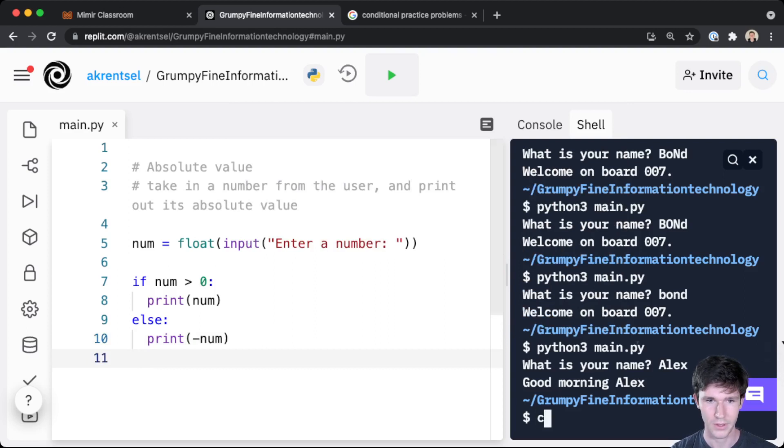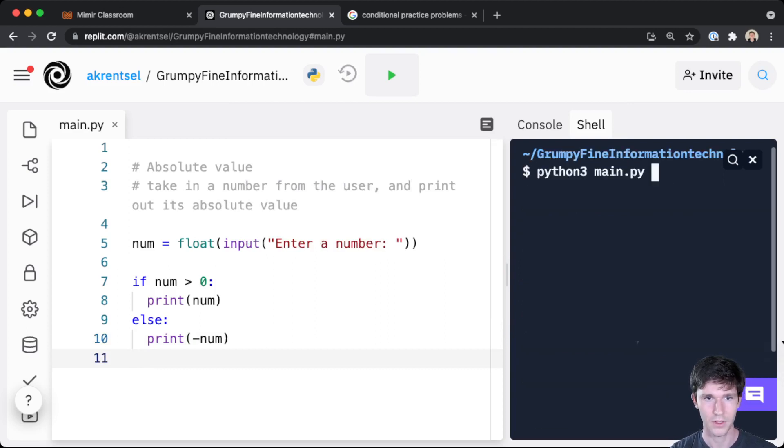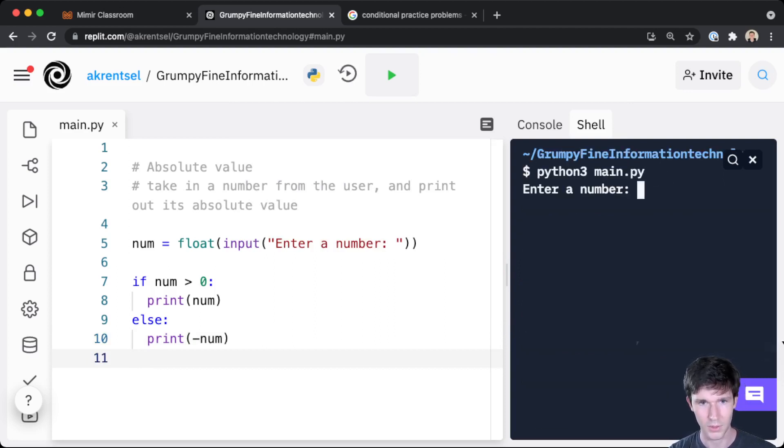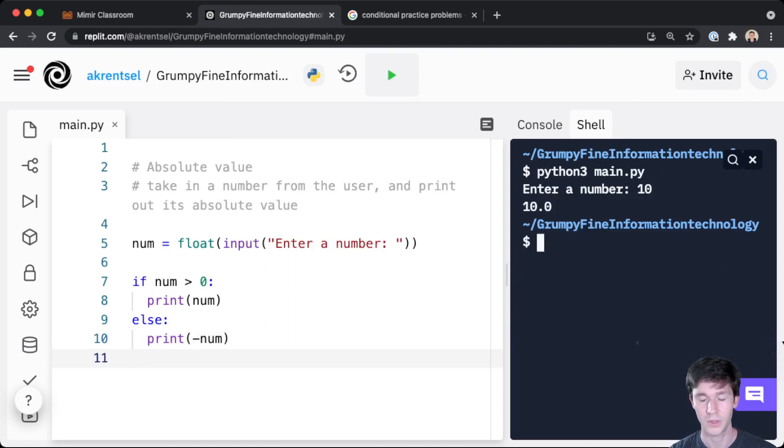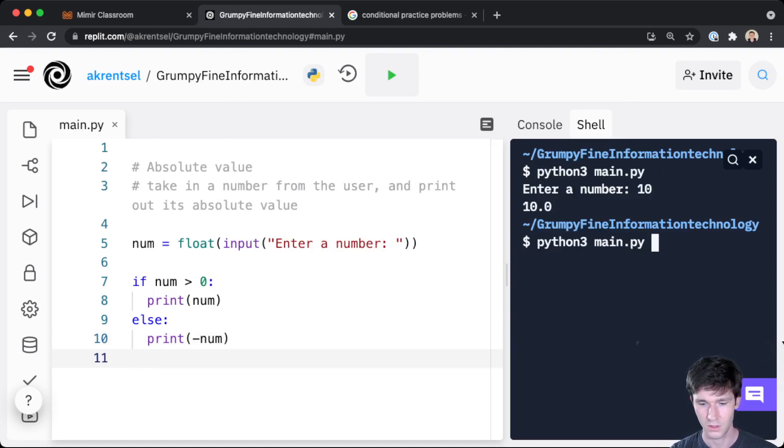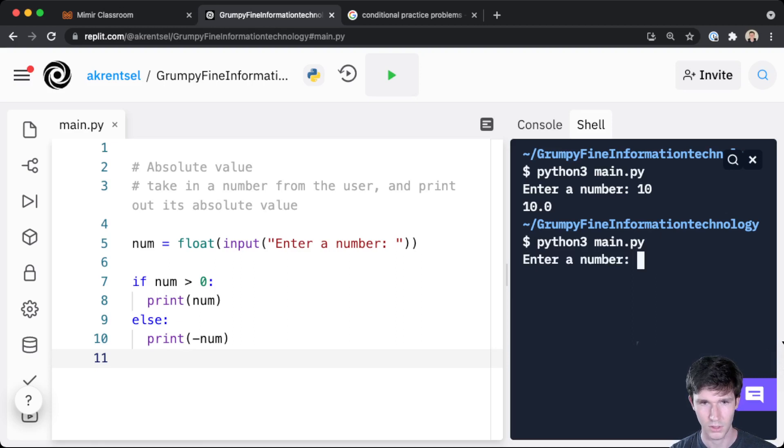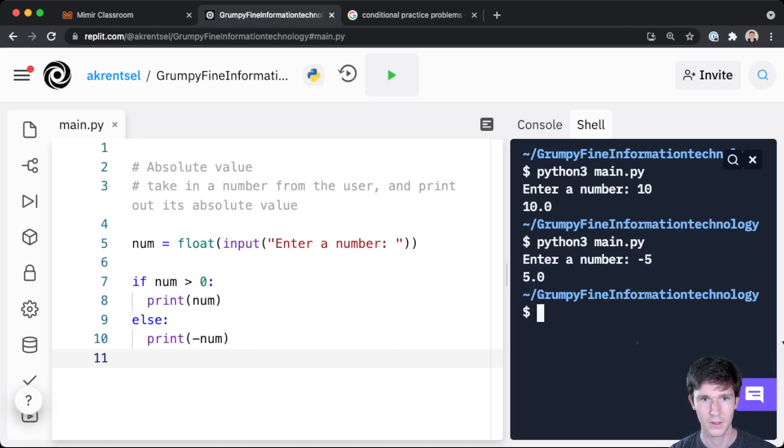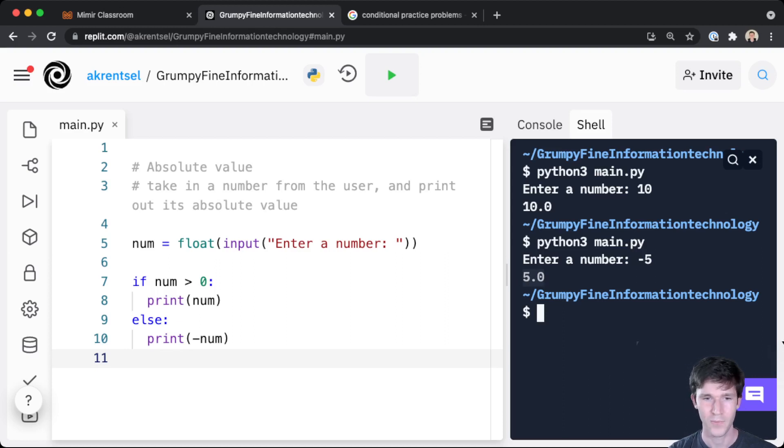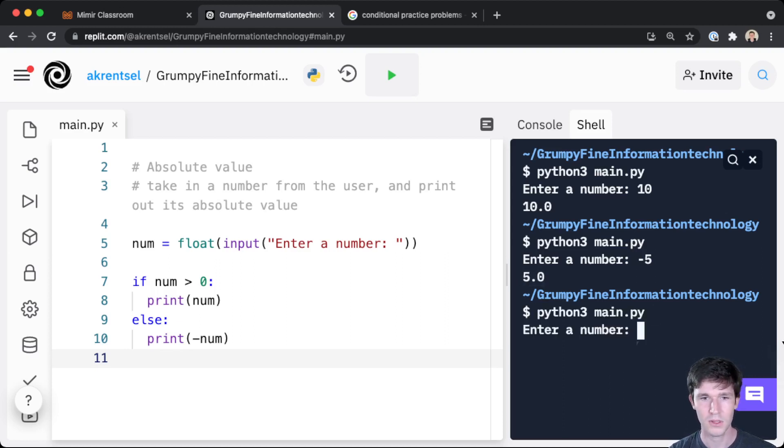So here if we run our code, let's see, I'm going to enter the number 10, and 10 gets printed. And then we go here and print the number negative 5, and 5 still gets printed. So that's great.